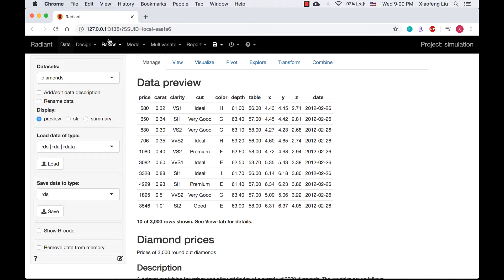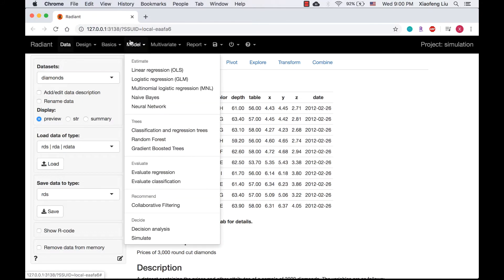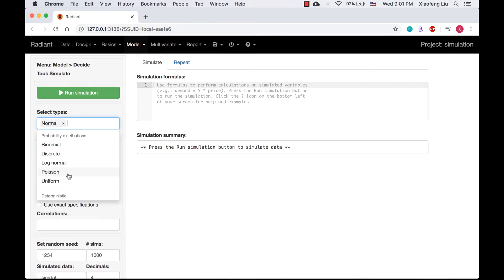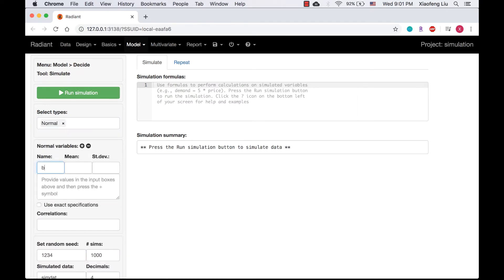Let's start with question A. We go to Model, Simulate, select normal distribution, and the variable name is Brita with mean of 100 and standard deviation of 8.